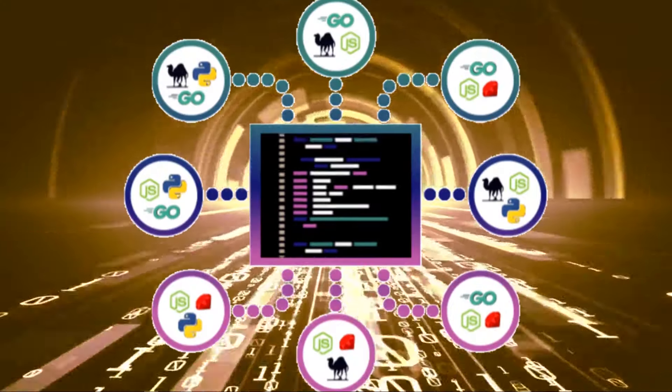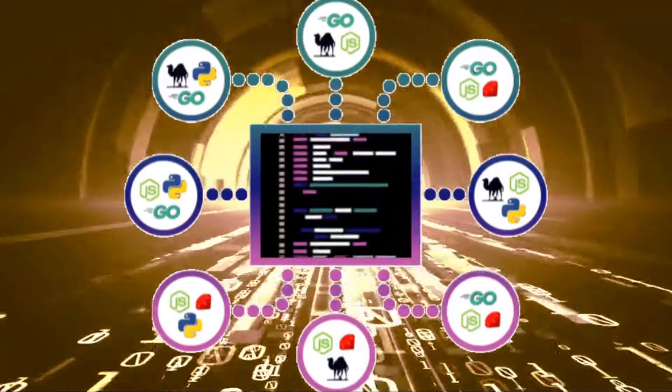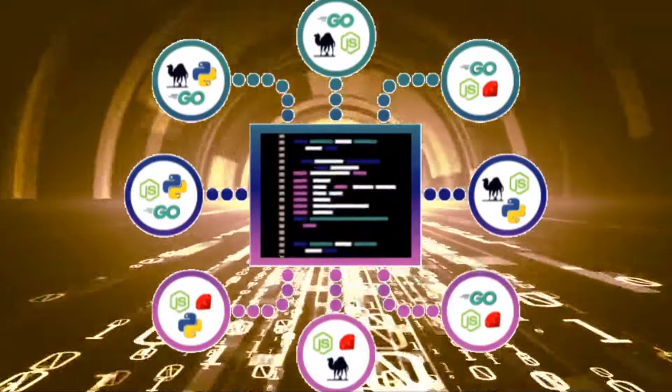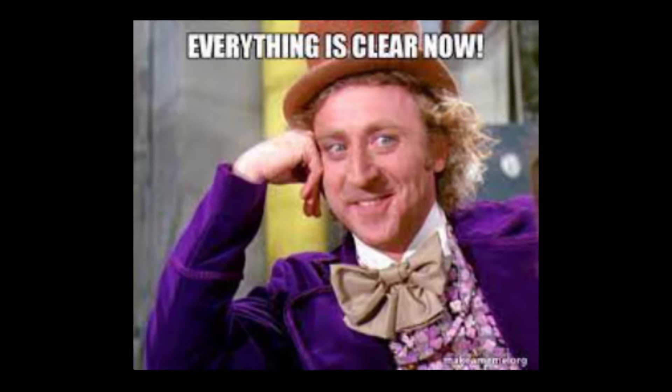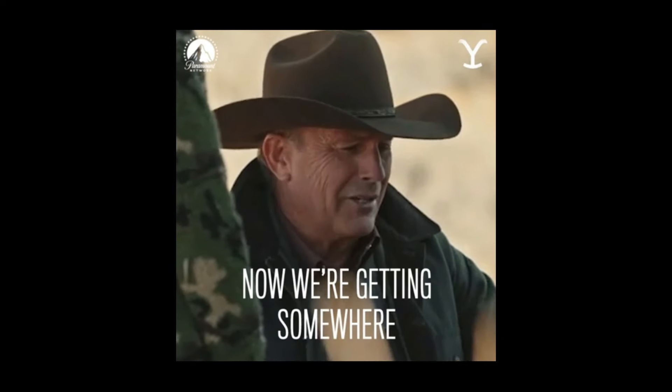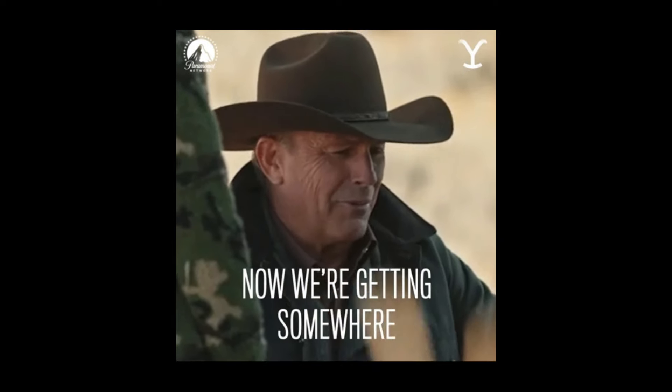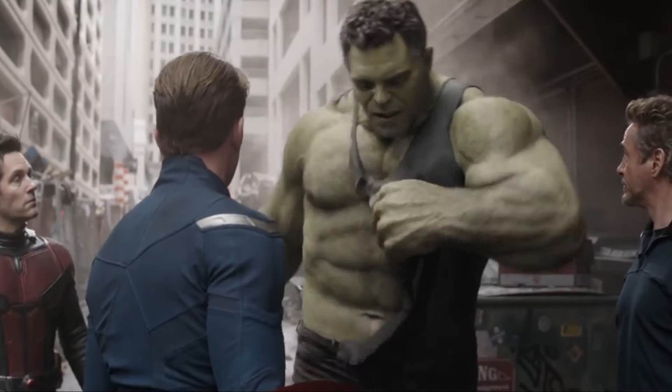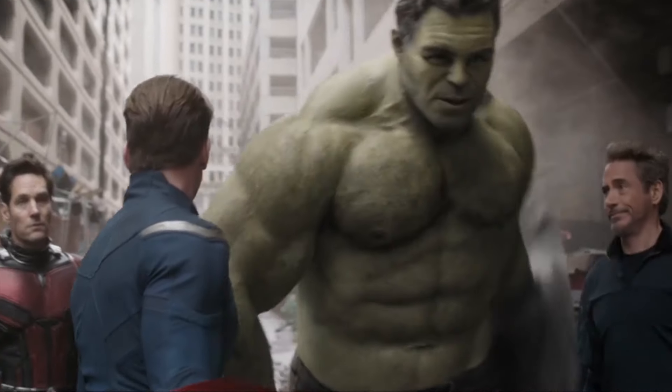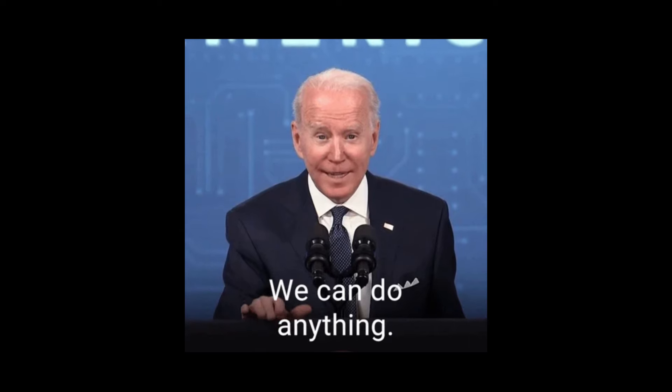As we conclude our journey through the impact of open source software on business and innovation, one thing becomes clear. It's a catalyst for progress, a force that unites, empowers, and propels us into a future where the possibilities are boundless.